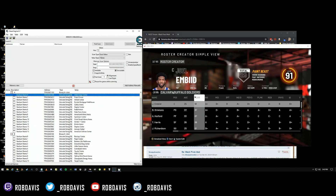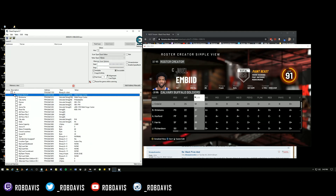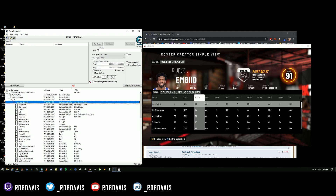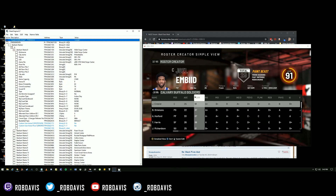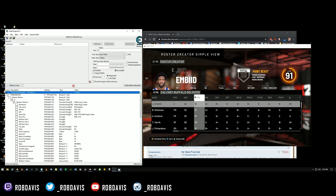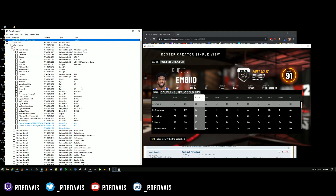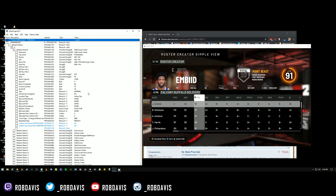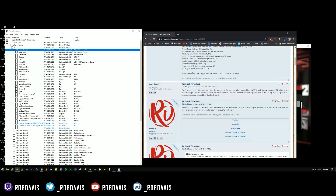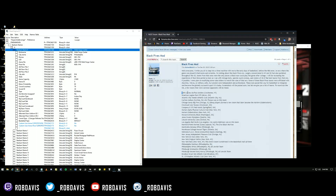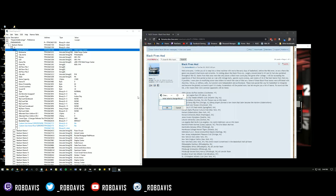We're going to be working on the Calvary Buffalo Soldiers. We know this is Philly, so they play out of Wells Fargo Center. We'll hit the box here to open that up. The person who made the table added an option to hide the stuff you don't need to see — press that and it moves everything up. You can unclick it to bring it back down. Now the first thing we're going to do is rename the arena — so we'll call it 'Buffalo Arena.'